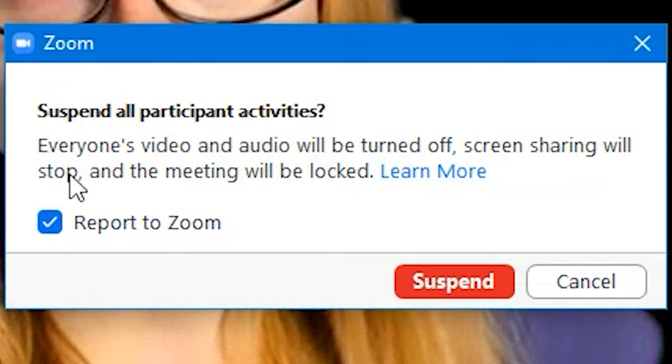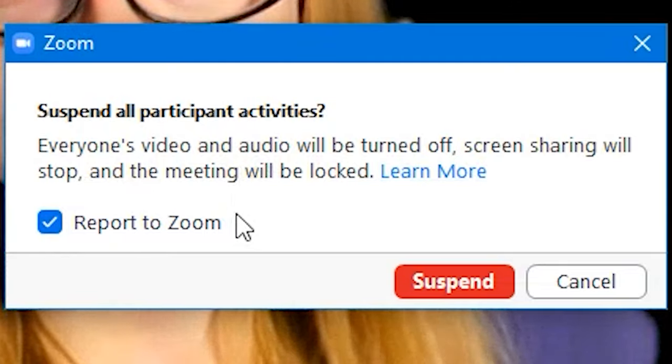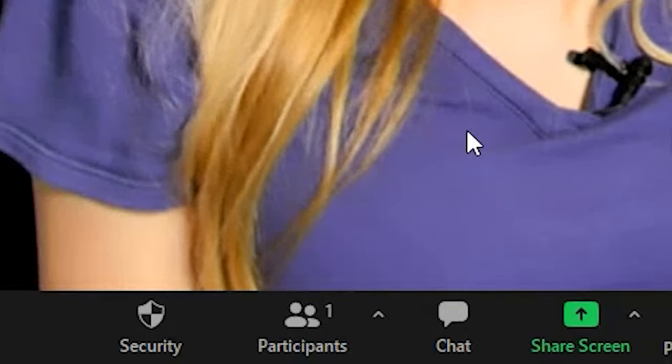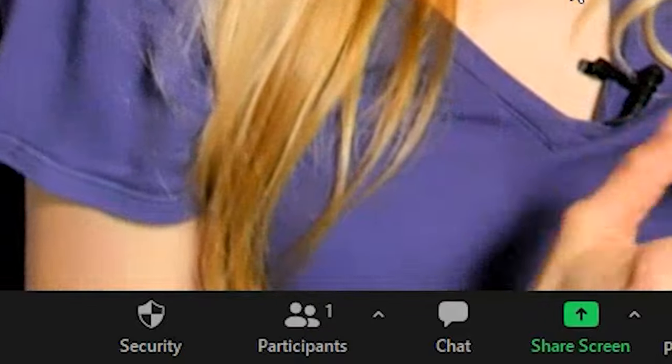Suspend Participant Activities will turn off everyone's video and audio, stop screen sharing, and lock the meeting. This is for when something bad is happening and you just need everything stopped. It will also send a report to Zoom about what happened. I've never pressed this button, but it's important to know about if you're having large groups and someone goes rogue. Within the Participants panel, if you ever need to remove someone, you can remove an individual who is causing a problem rather than affecting the whole group.